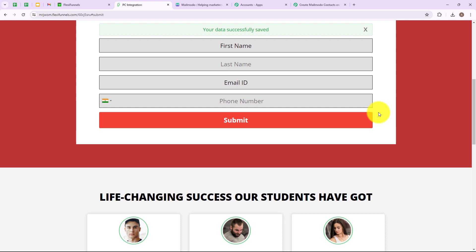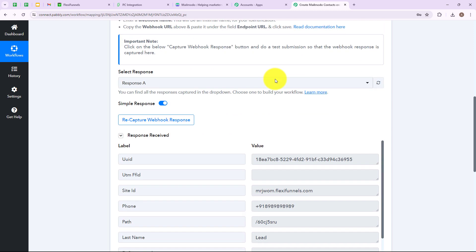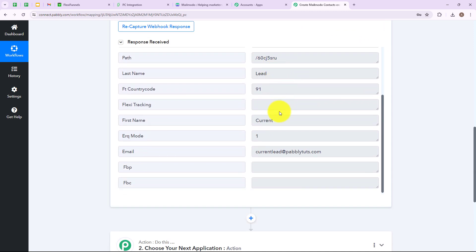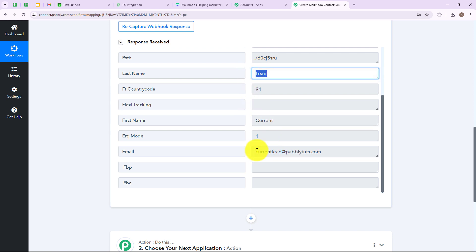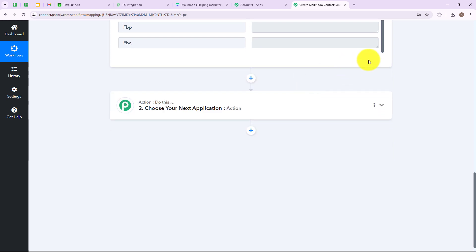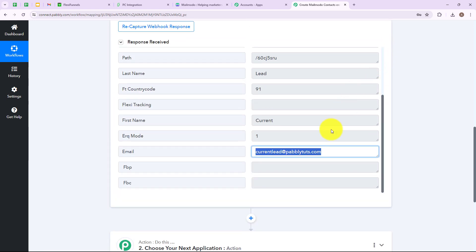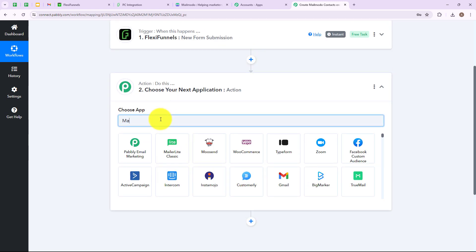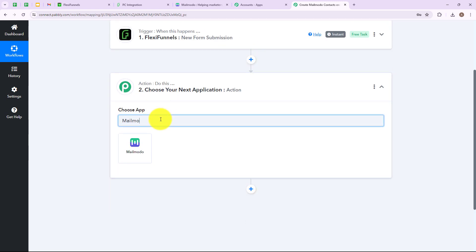Let's go back to our Pabbly Connect account and check whether we have received a response. As you can see we have successfully received a response: the first name is Current, the last name is Lead, the email address is currentlead@pabblytudes.com — which means we have successfully set up our trigger application. Now my action application is going to be Mailmodo.